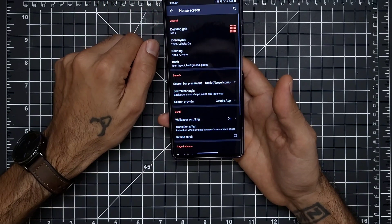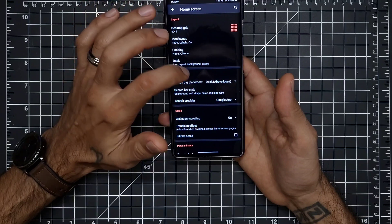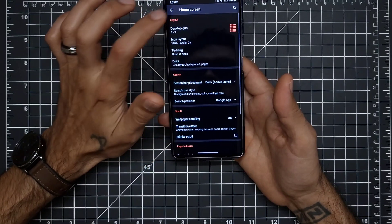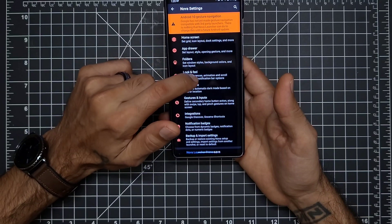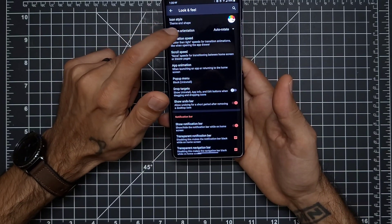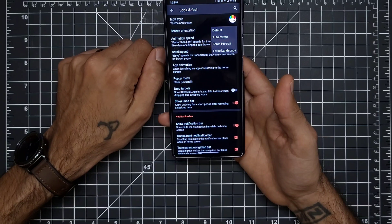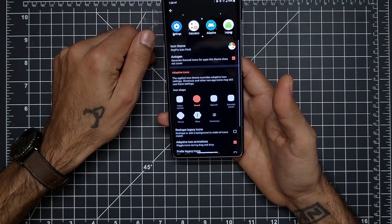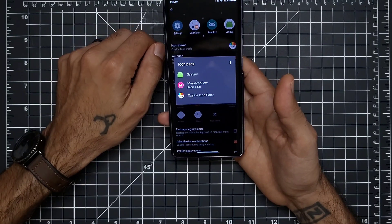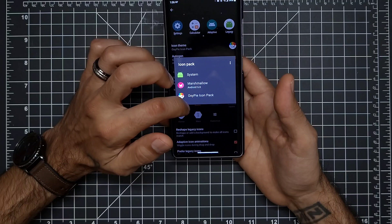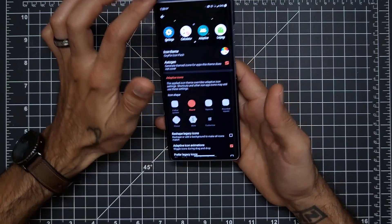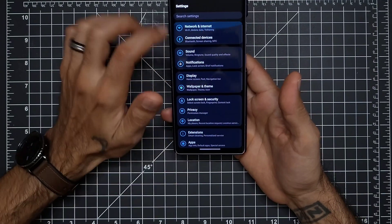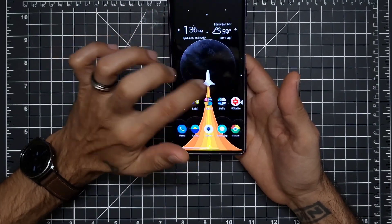Those are all the changes I made. On the home screen, make sure you have auto-rotate enabled — go to Look and Feel, then Screen Orientation, and make sure it's set to auto-rotate. I also downloaded the Oxy Pi icon pack from the Play Store to match the Oxygen OS style theme I have going on the LG Wing.